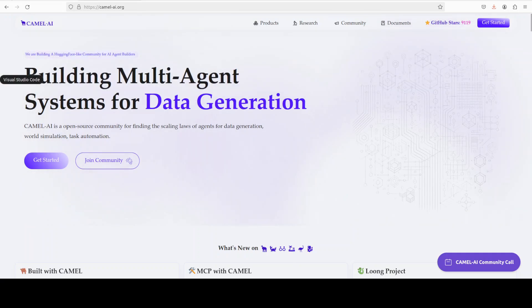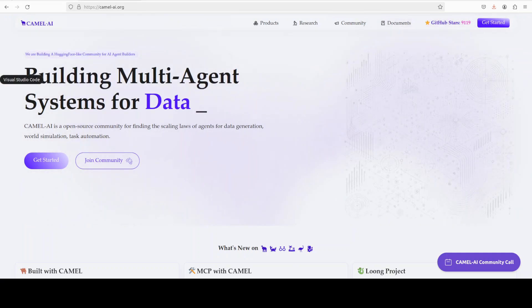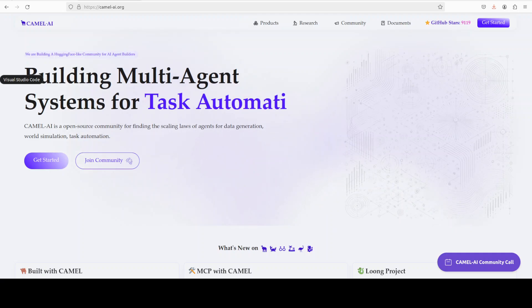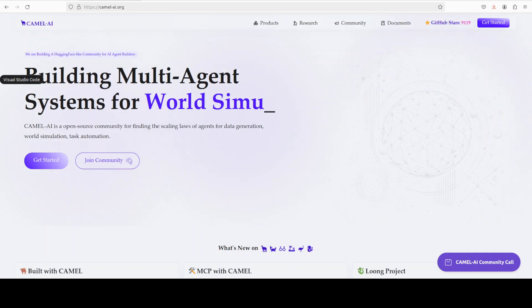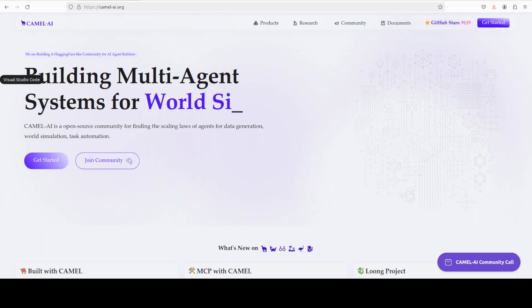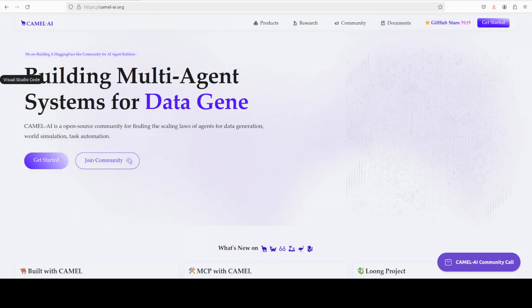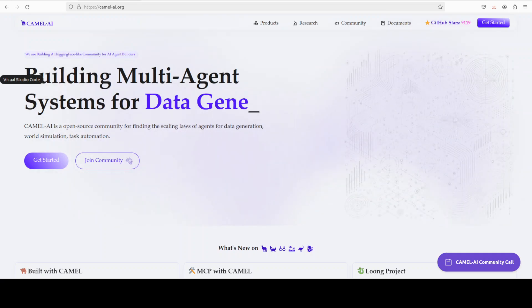Meanwhile, let me also introduce you to the sponsors of the video who are Camel AI. Camel is an open source community focused on building multi-agent infrastructures for finding the scaling laws of agents with applications in data generation, task automation, and world simulation.